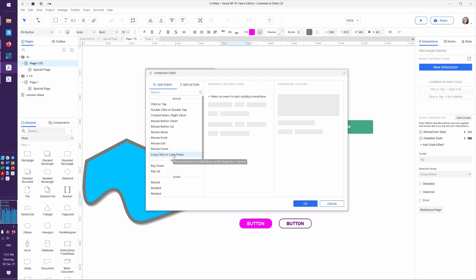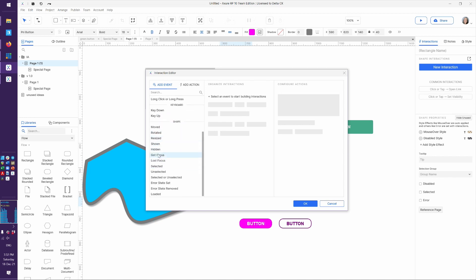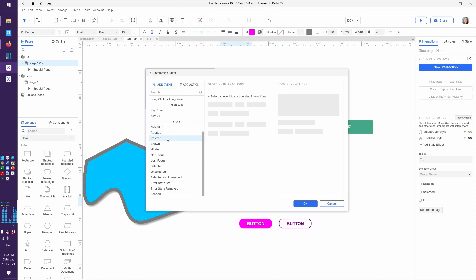Did someone long-click or long-press? I found that one more useful for Android stuff. Did someone type a key — because a key is going down or up. You will see some different event types later in this list for different types of widgets. But in general, you'll often see: this widget moved, it rotated, it got resized, it was shown because it was invisible, it was hidden, or it got focus because people clicked or tabbed into it.